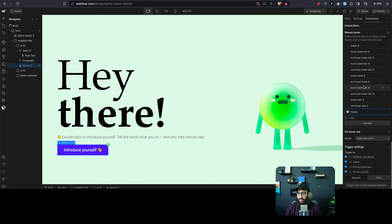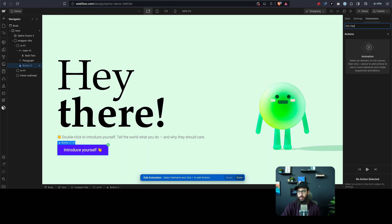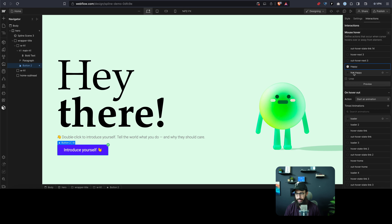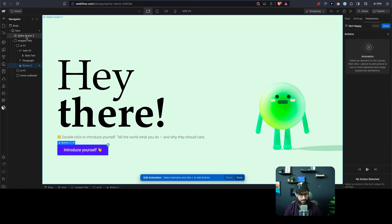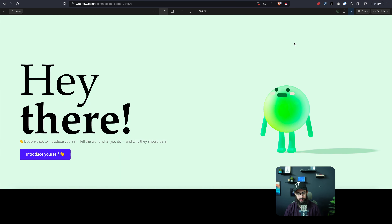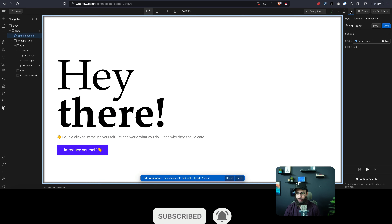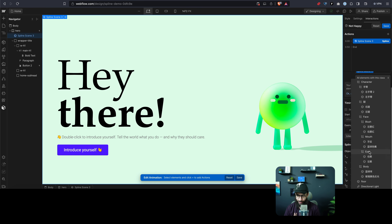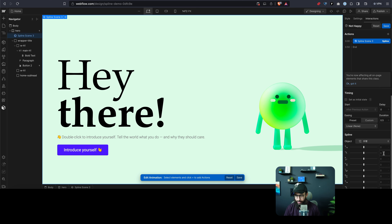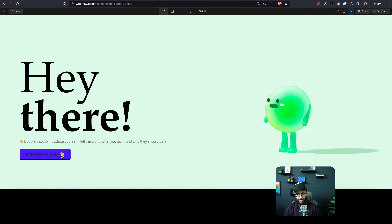Similarly, on hover out, I'm going to start an animation and create a custom animation called 'Not Happy.' In the not-happy state, I'll go to Spline again and add the spline interaction. Let's see how this looks — when we hover over the button, he's really happy, but he doesn't bring his hands down. So we need to tweak the not-happy state so the hands return to their original position. The hands should be raised in the happy state and back down in the not-happy state — let's play it and see.